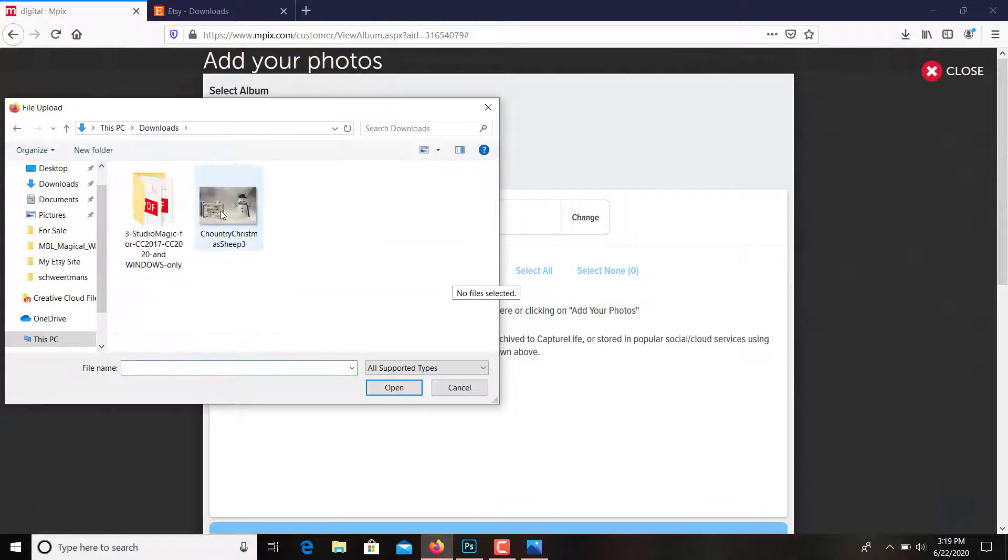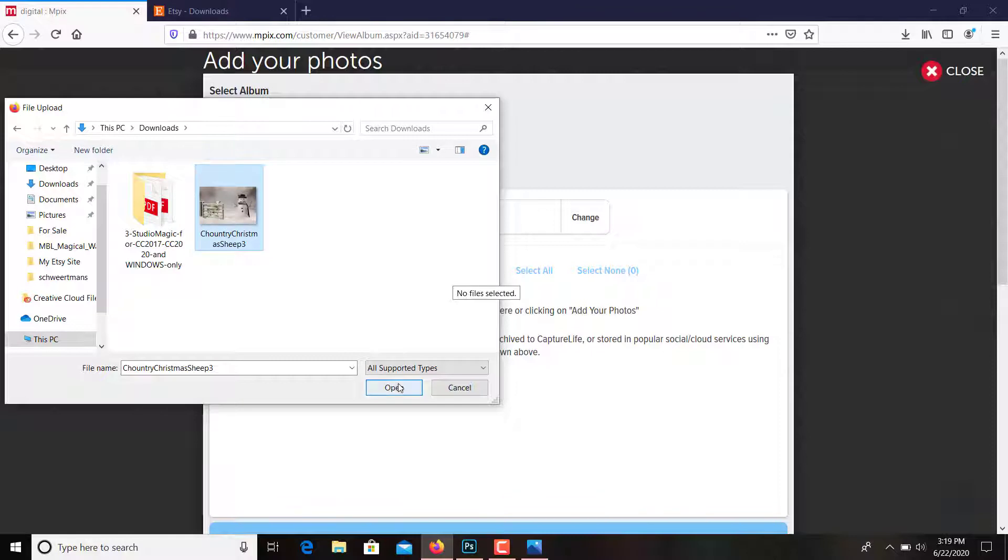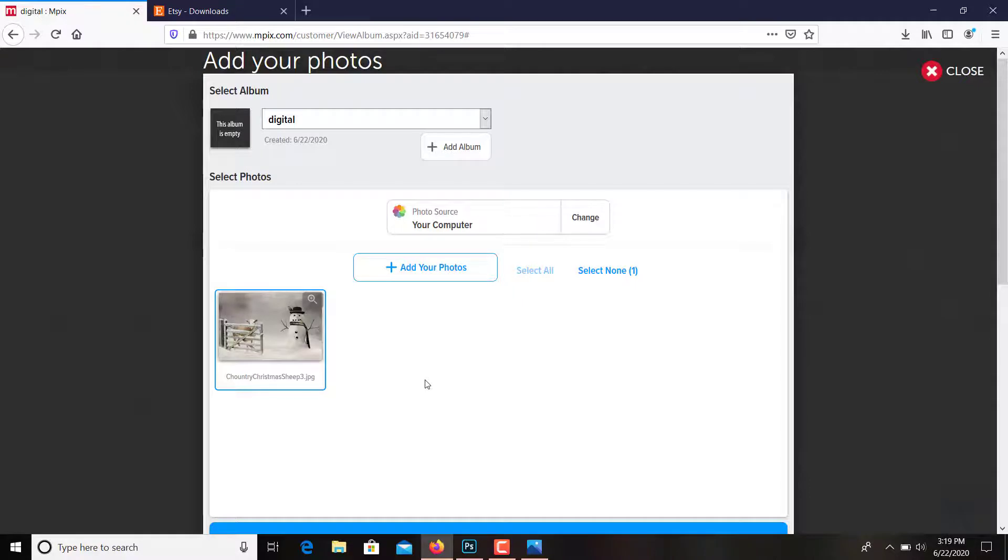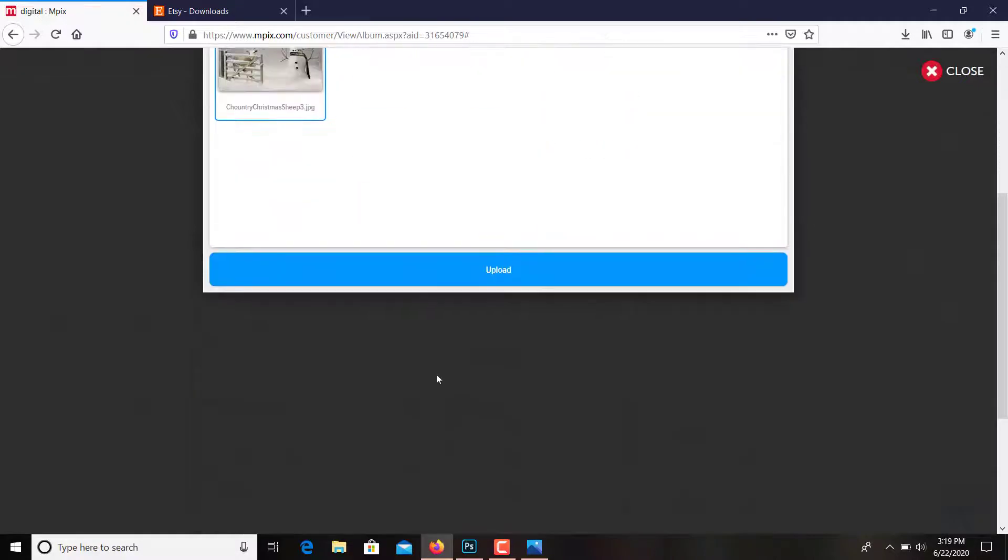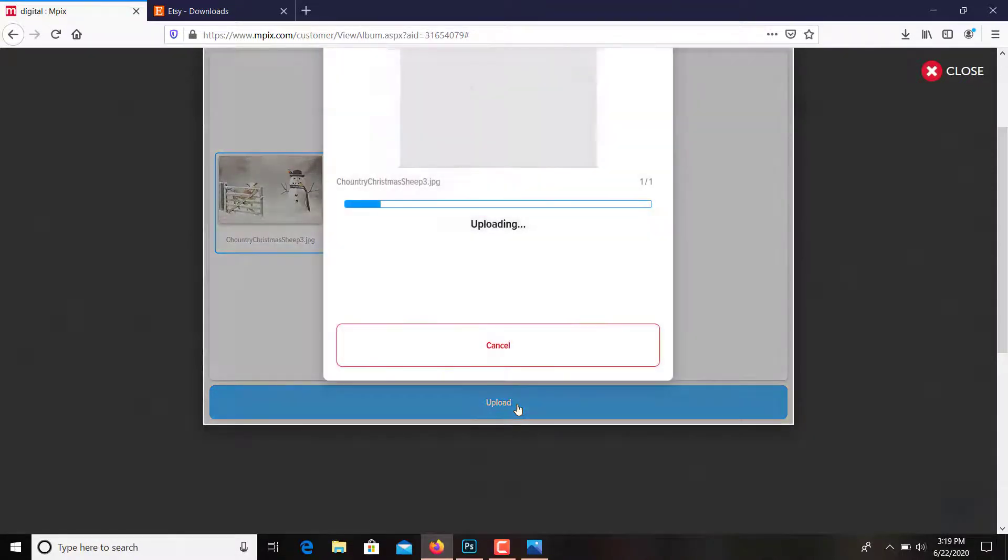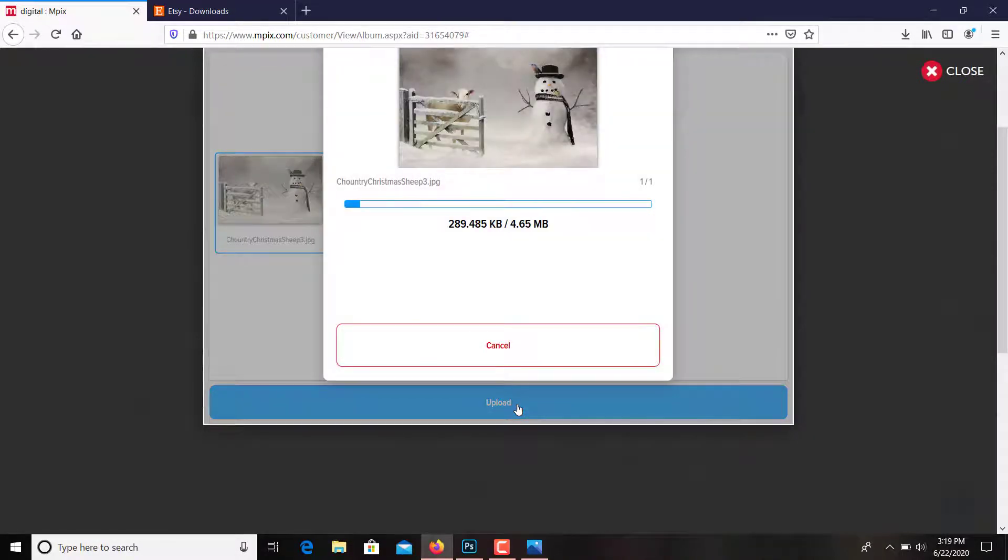So now I've got that. That says upload, upload, and it's going to take a minute.